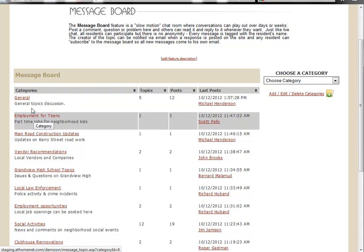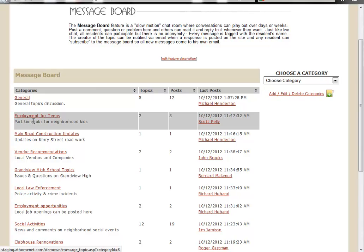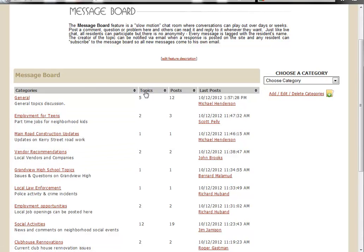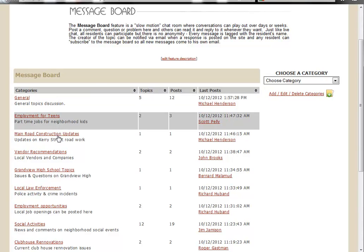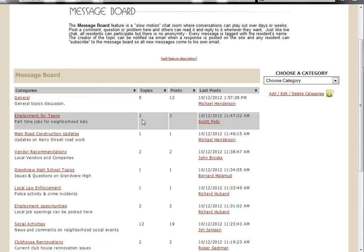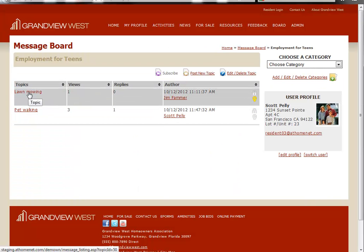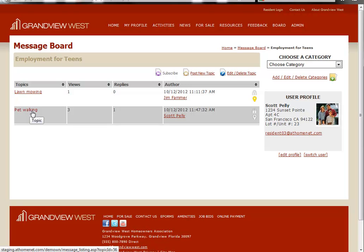Categories tells you the different subject types. Topics shows you the number of topics within that type. So for instance, under the category Employment for Teens, we have two topics. If we drill down deeper, we'll see those two topics are lawn mowing and pet walking.